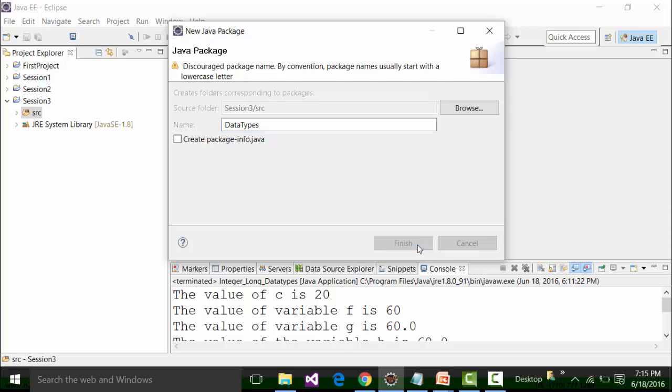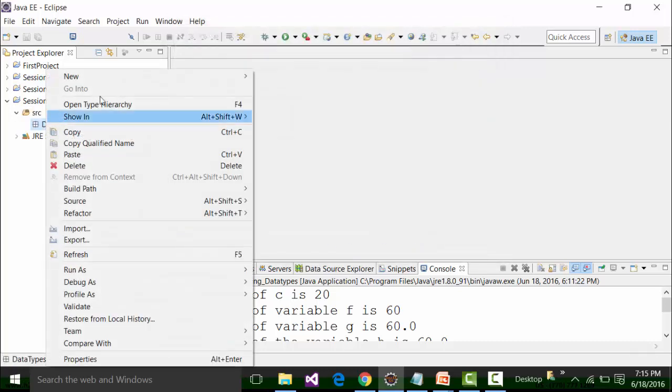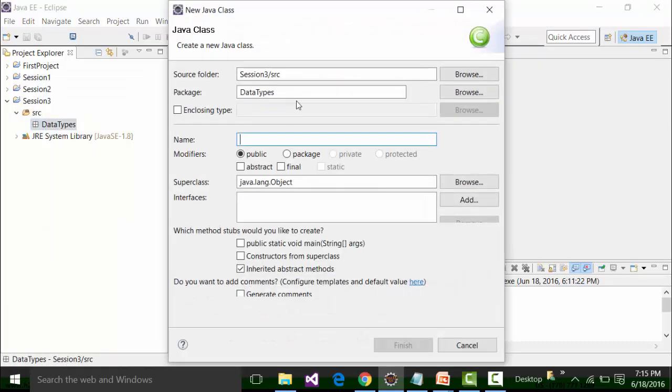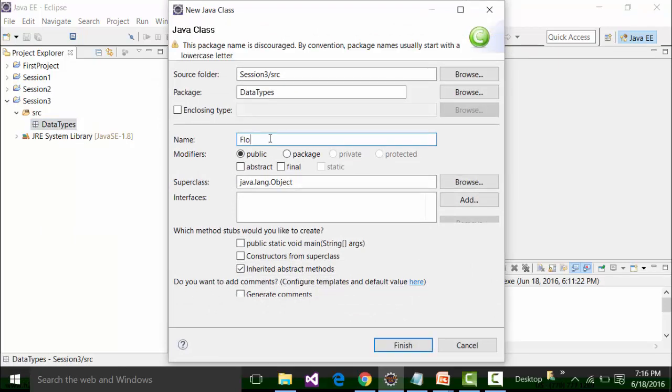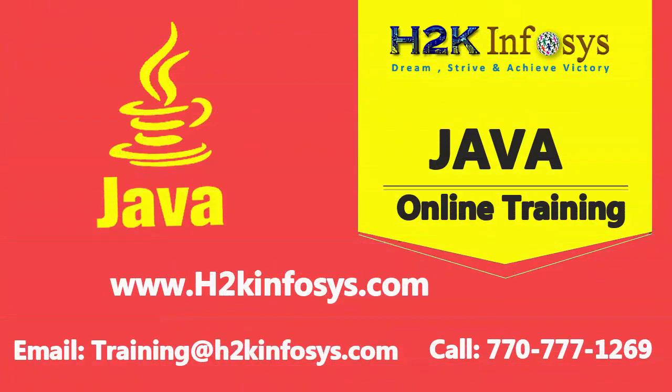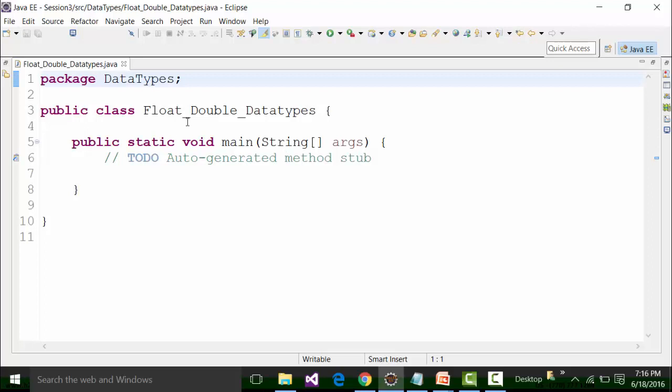In this particular project, I am going to create a package called data types. Click on finish button and inside the package, I am going to create a class file called float_double_data_types. I will call in the main method because I want to throw the result in the console of Eclipse IDE. Double click on this particular tab. It opens up the coding plane to the maximum level.